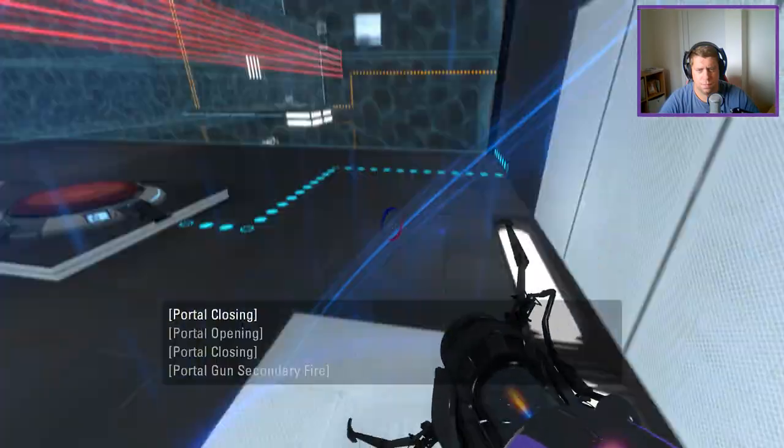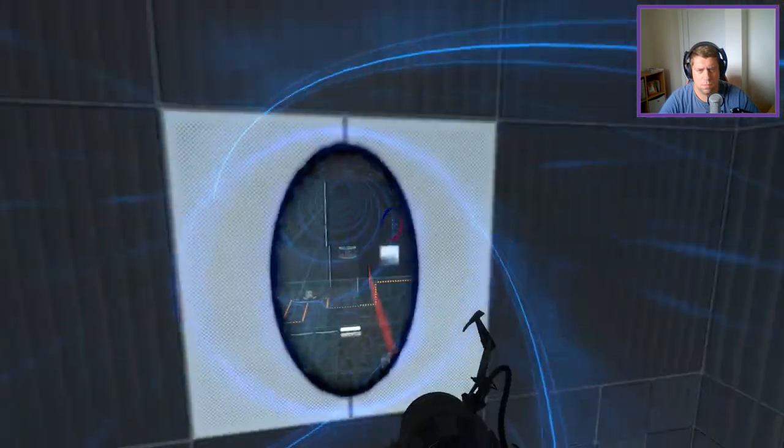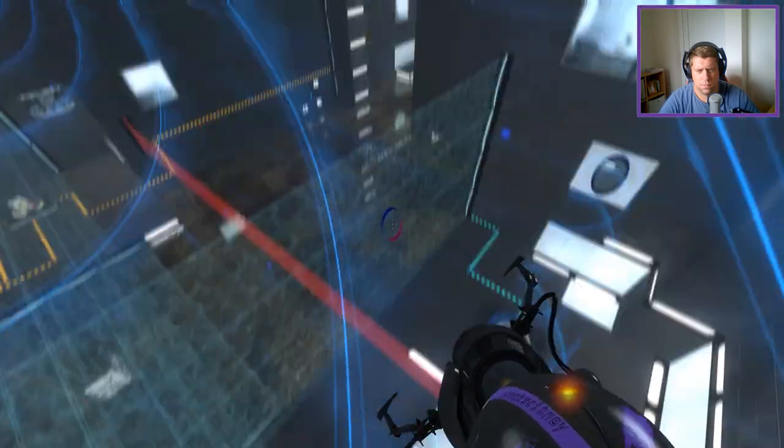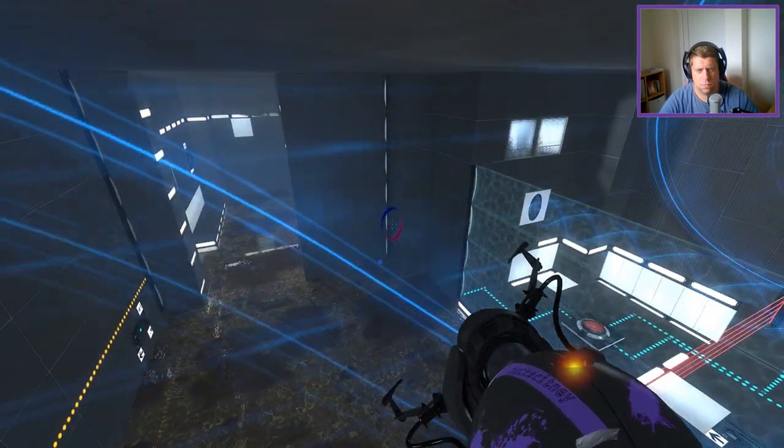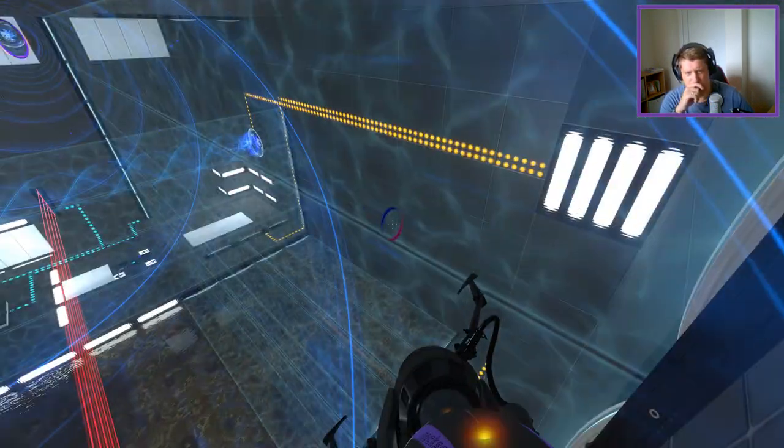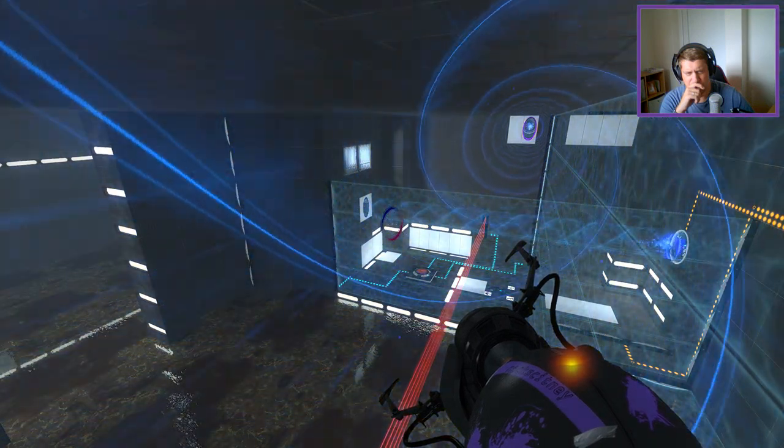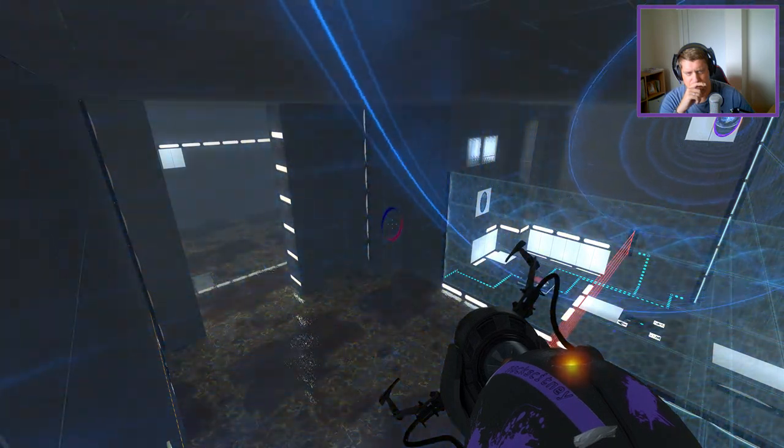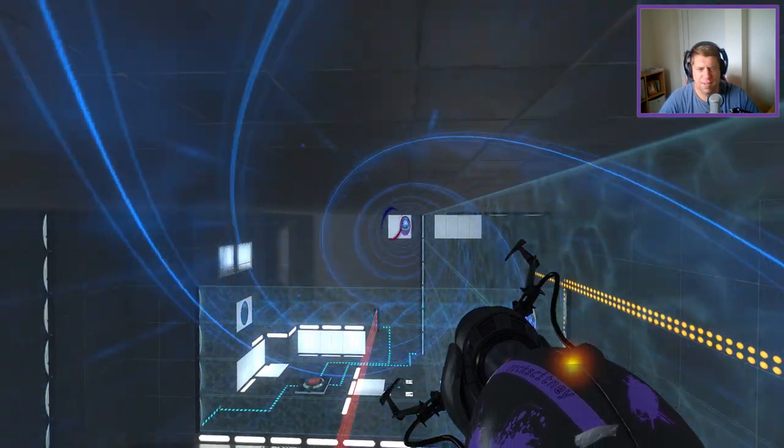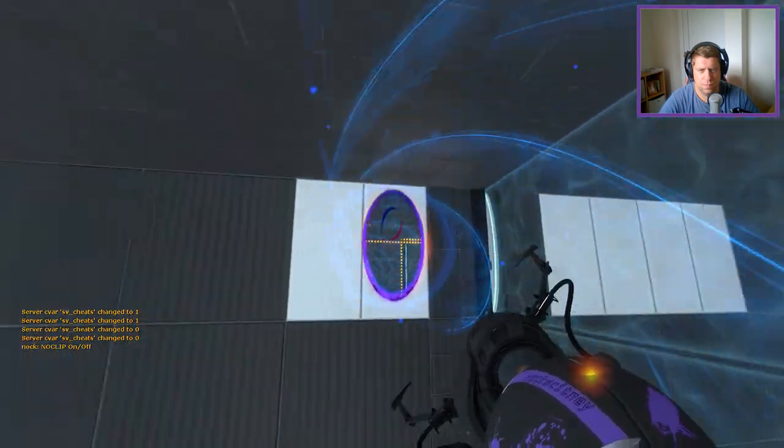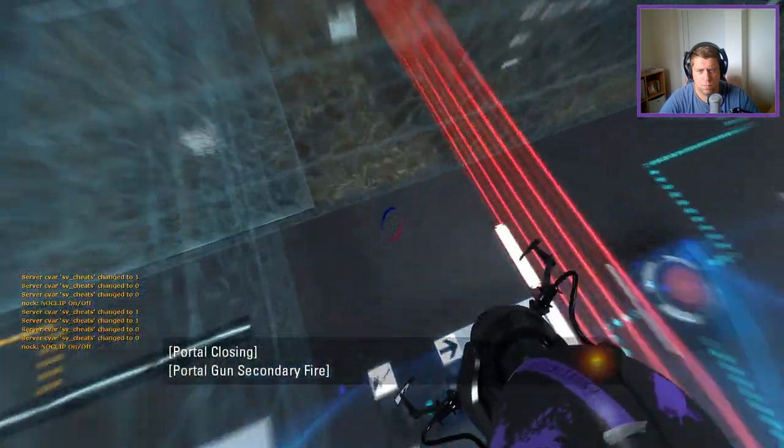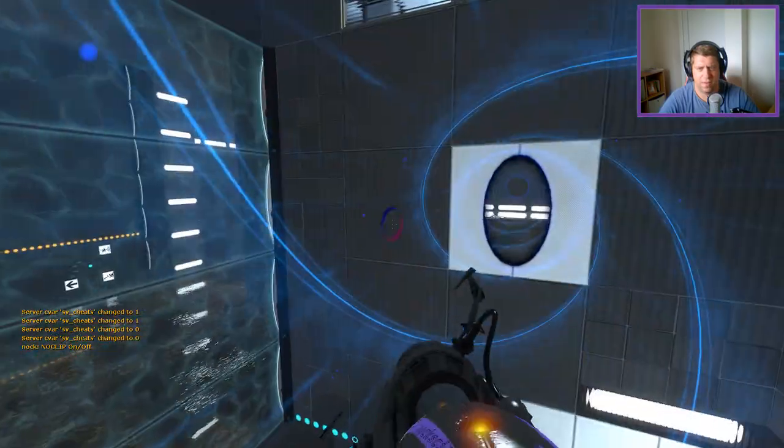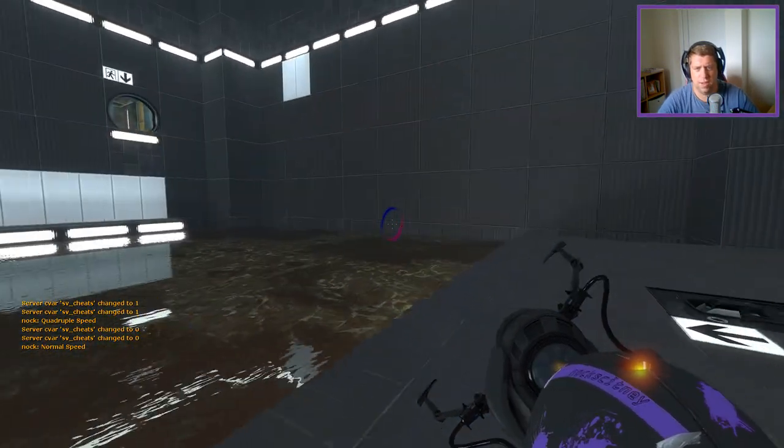But I would need to be in the funnel. Alright but what if I then did this. There we go. I thought a funnel was going through there. That's fine. Alright so we are now here.